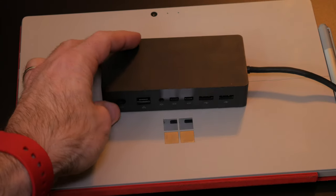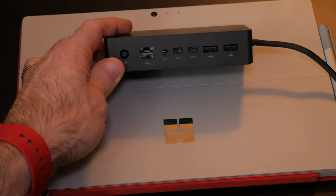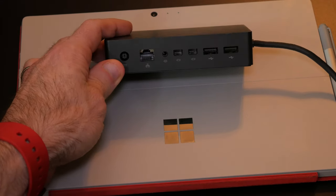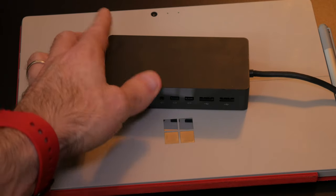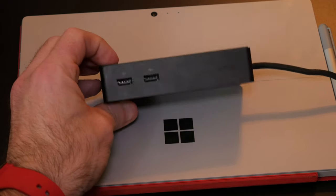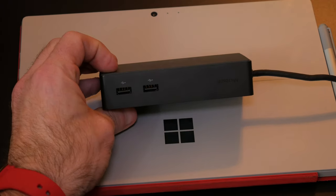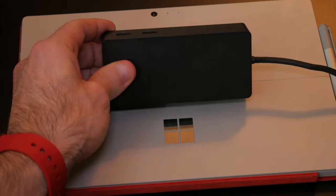Now this is a great device. I'll show you a close-up while I'm talking about it, but on the front side it's got the power in, an Ethernet port, a headphone jack, two wireless display ports, and two USB 3.0s on the front.